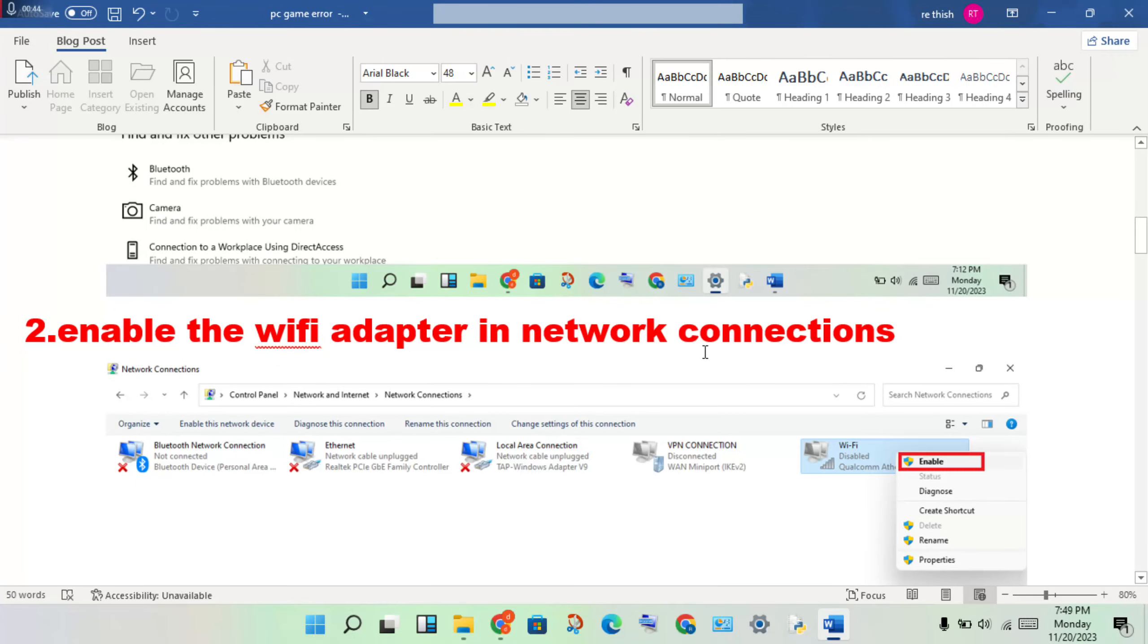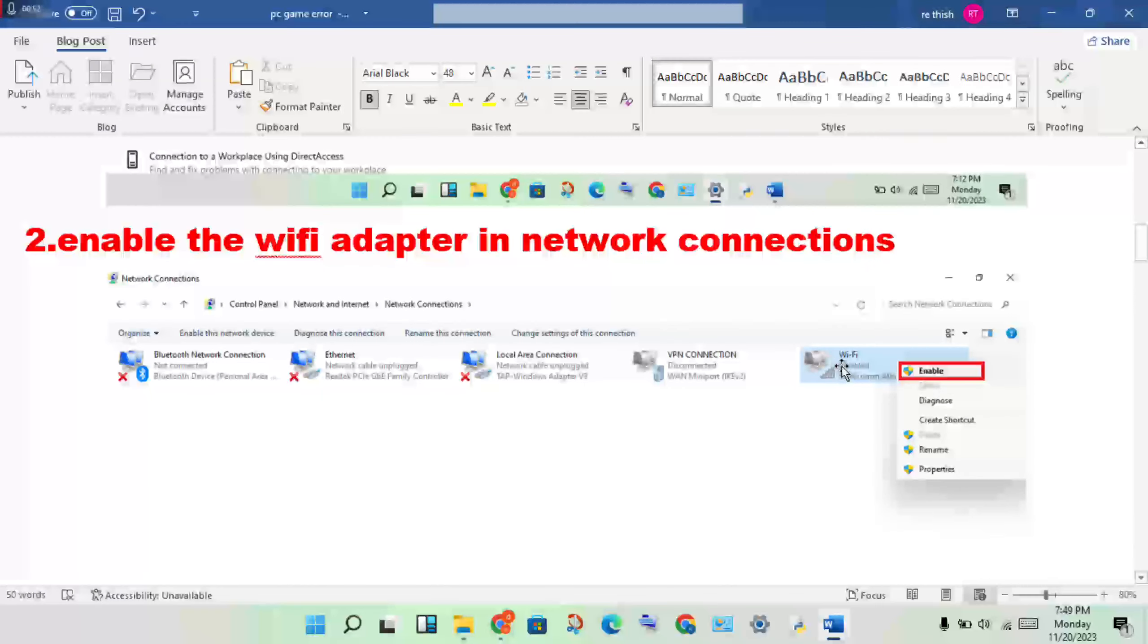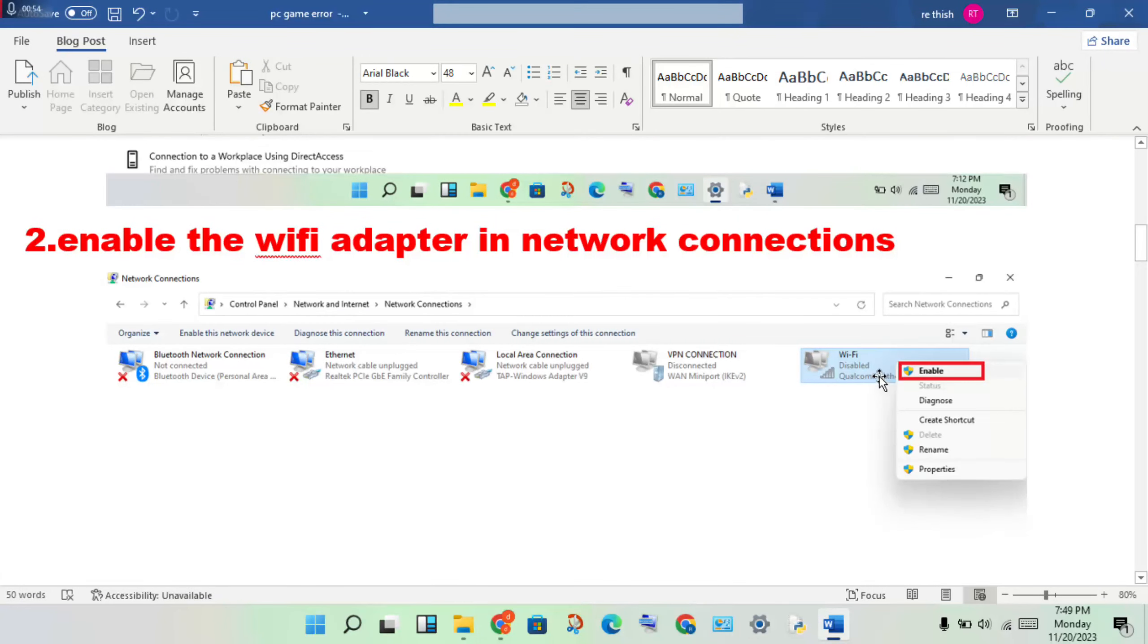In network connections, open the Control Panel, click on Network and Internet, then click on Network Connections. Find your Wi-Fi adapter and right-click to enable it.